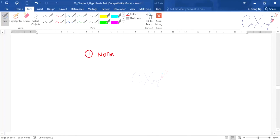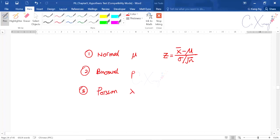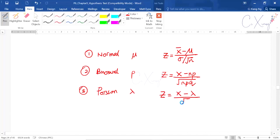For the test statistics: for normal distribution, use the standard z-formula. For binomial, use the binomial formula directly; but when approximating binomial by normal, the test statistic is z equals x minus np divided by square root of npq. For Poisson approximated by normal, it is z equals x minus lambda divided by square root of lambda. Make sure you can differentiate these three types of questions.